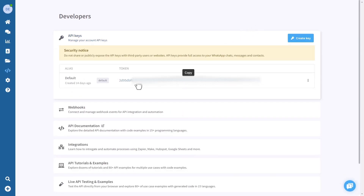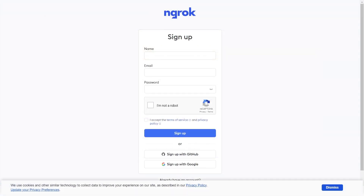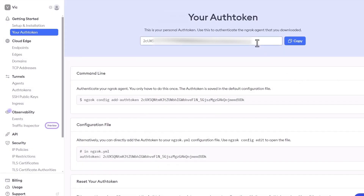Now, if you need to run the program on your local computer, the program needs to create a tunnel using Grok to process webhook events for incoming WhatsApp messages. Sign up on Grok for a free account and obtain your authentication token.